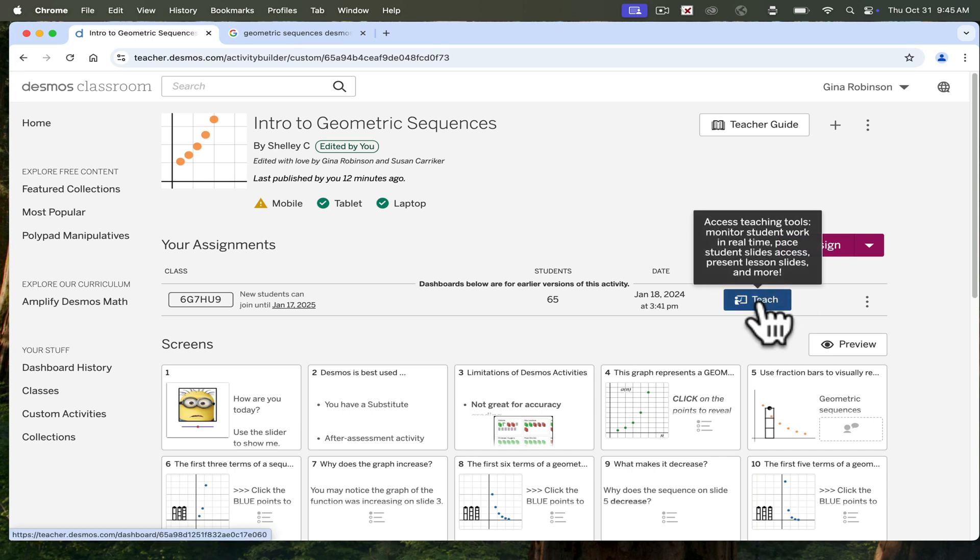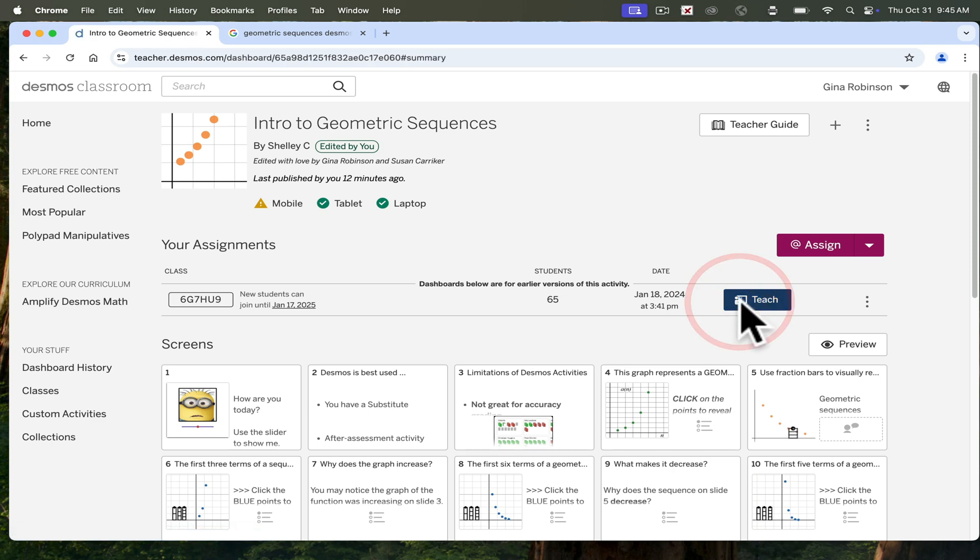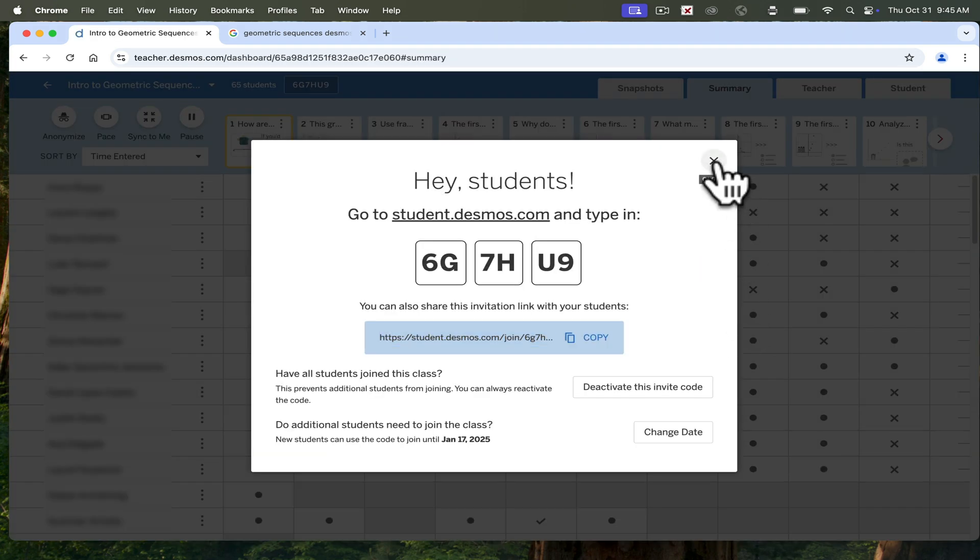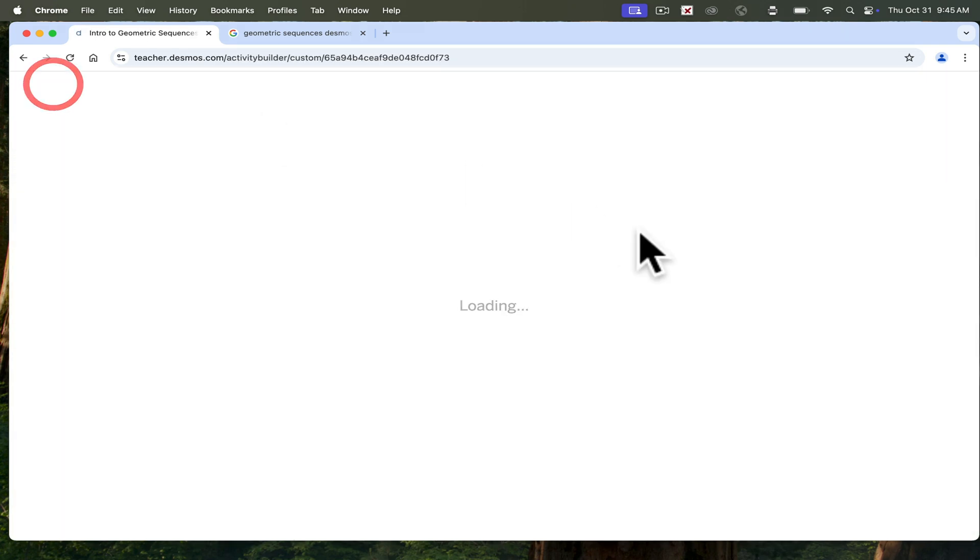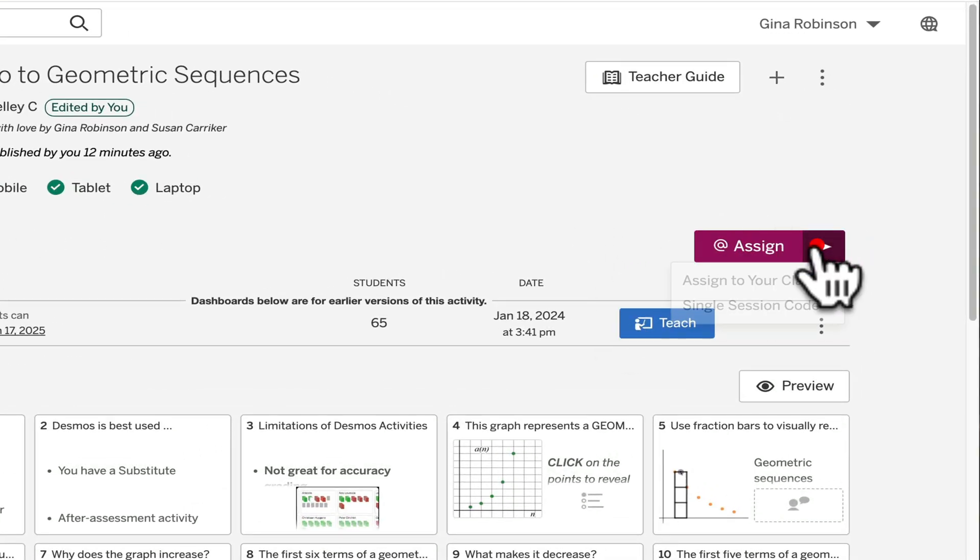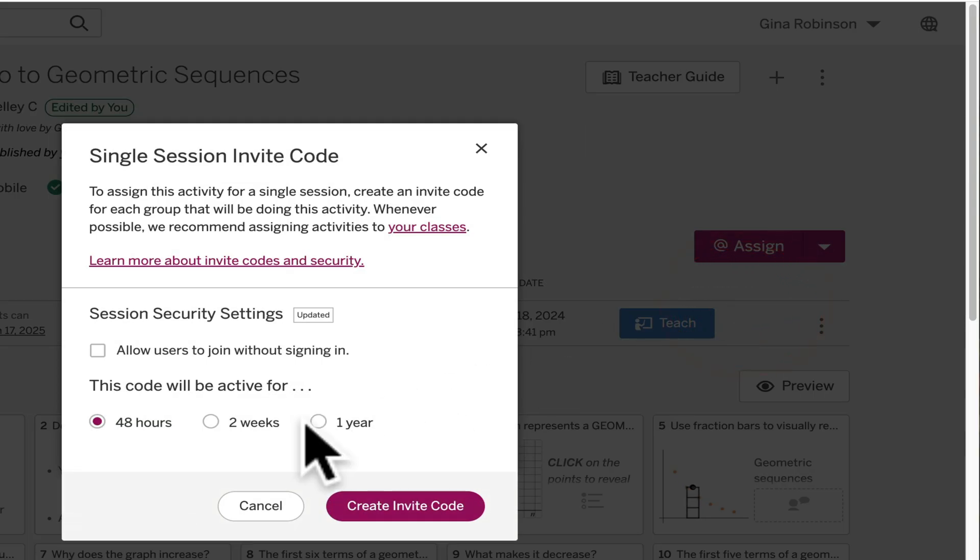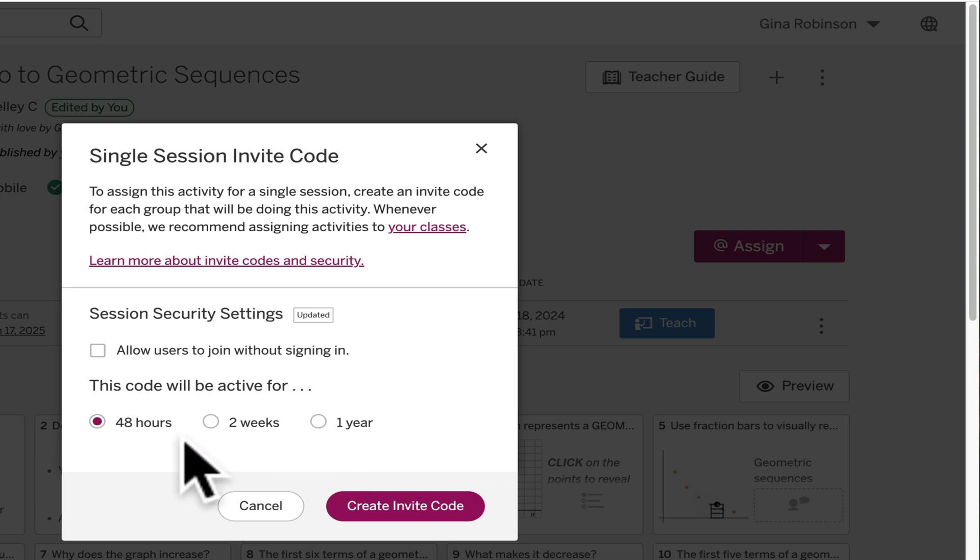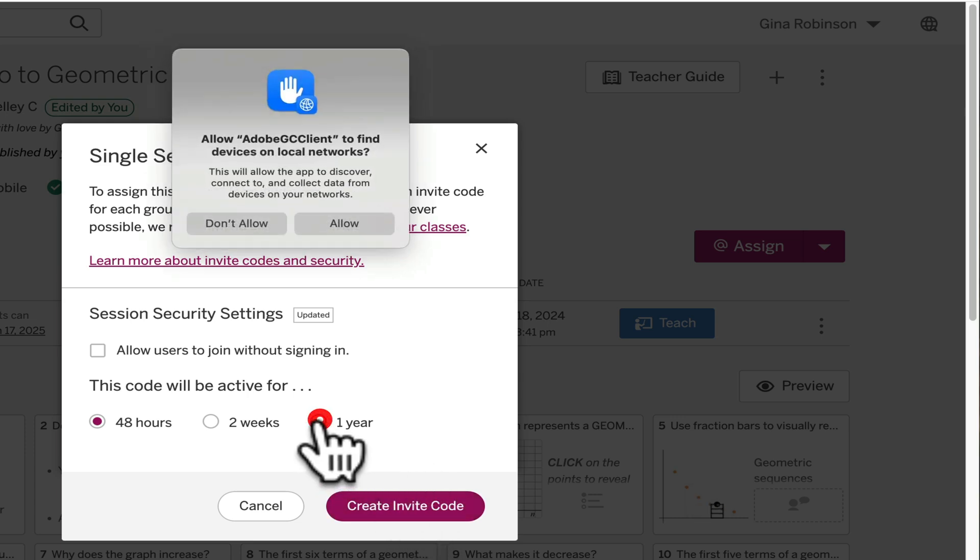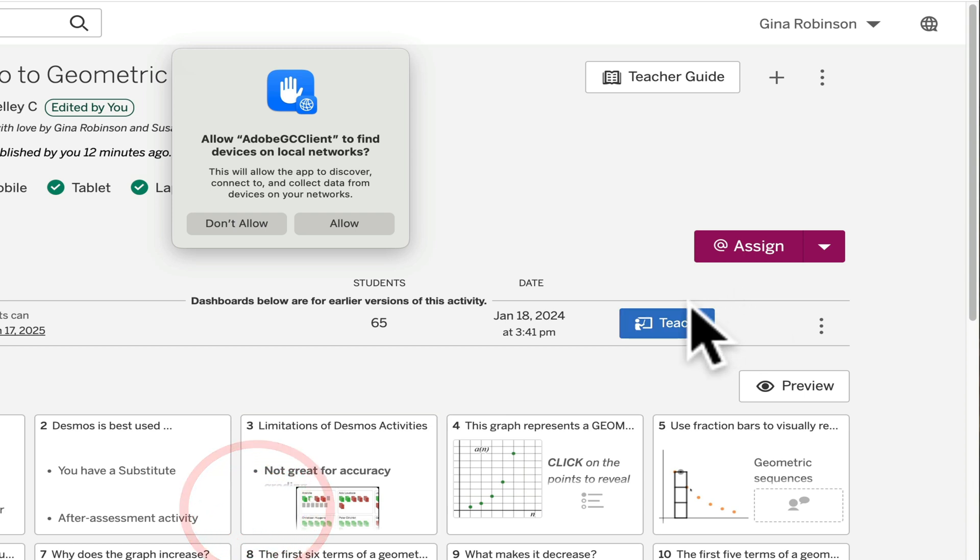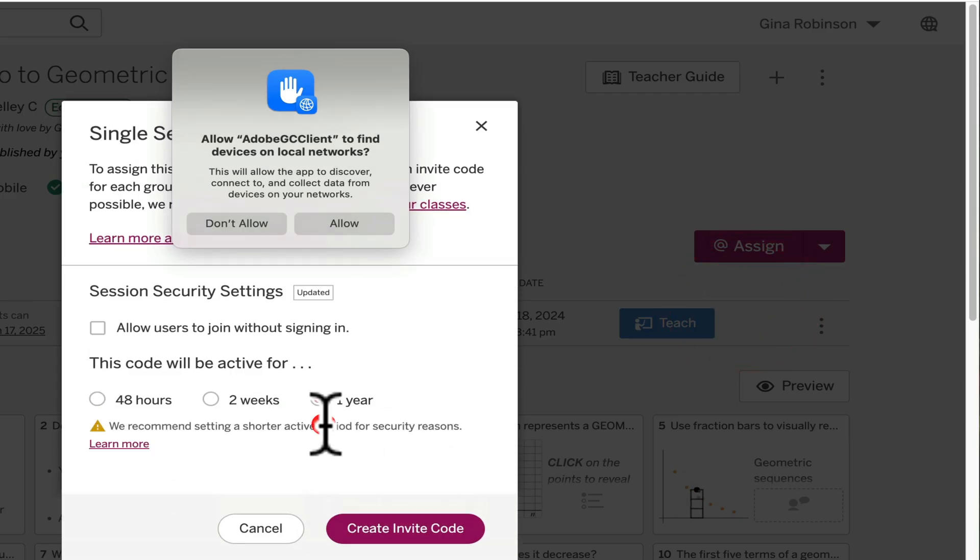When you're assigning Desmos to your class, after you make your activity, you're going to select Teach or Assign. I do like to assign mine for a year. I'm going to go back and show you how to assign as if it's new. You are going to go to Single Session Code. I like to hit one year. Of course, you can limit it to either two weeks or 48 hours. I will show you how you can pause and go back to certain Desmos activities later. So let's go ahead and start a new one.